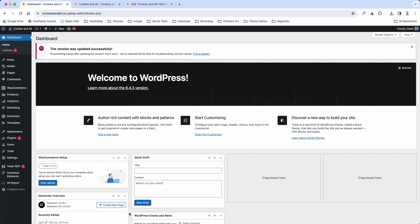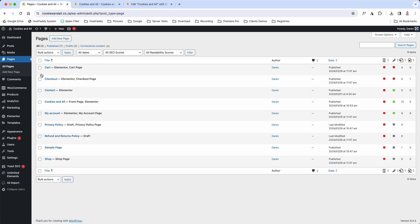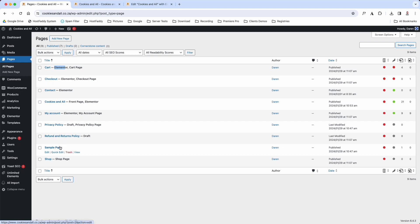To access the Elementor page builder there are two ways. The first way is when you log in, go to your dashboard, then come to Pages and hover over and click on All Pages. Look for your front page — it will always be indicated because it says 'Front Page'. Every other page built with Elementor will say 'Elementor'. You'll notice your shop is just marked as your shop page, which is how we told WooCommerce that is your shop page.